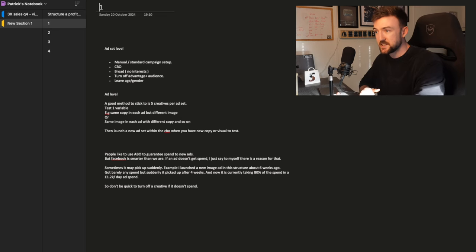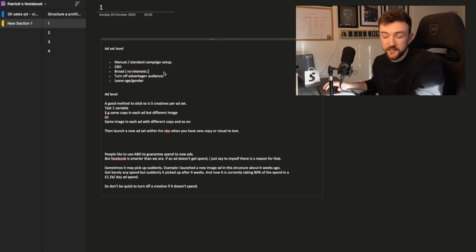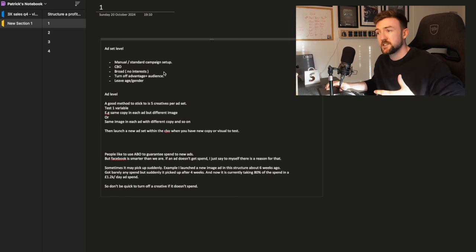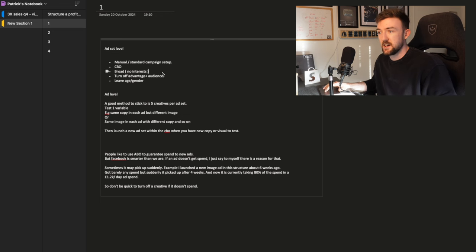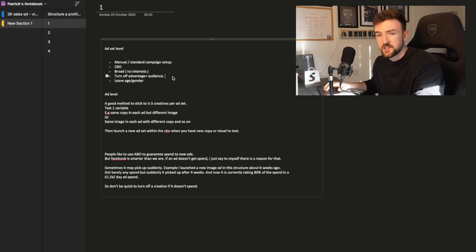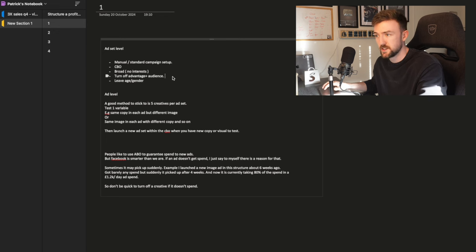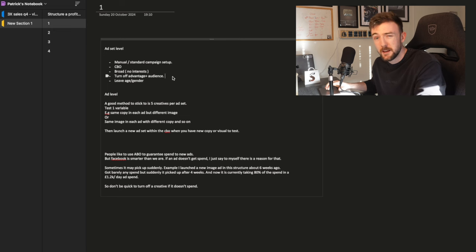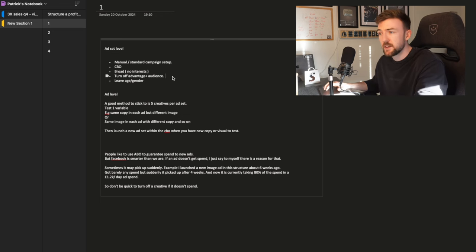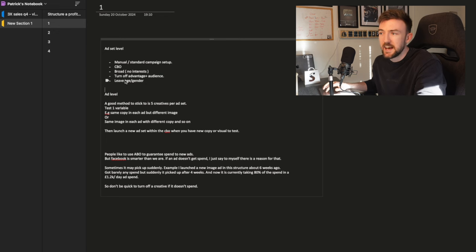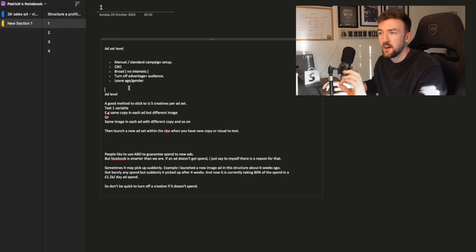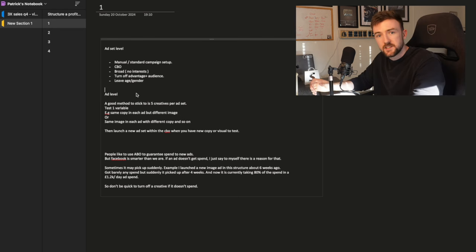Very simple. You want a standard CBO campaign. You are going to want to be using a broad no interest ad set in there as well. But when we start developing other ad sets, you are going to start testing audiences, interest audiences, lookalikes and things like that. When you get down to the audience section, once you've selected your country, you're going to be given the option and I believe it's automatically turned on, and that is the Advantage Plus audiences. You want to switch back to the original audience.